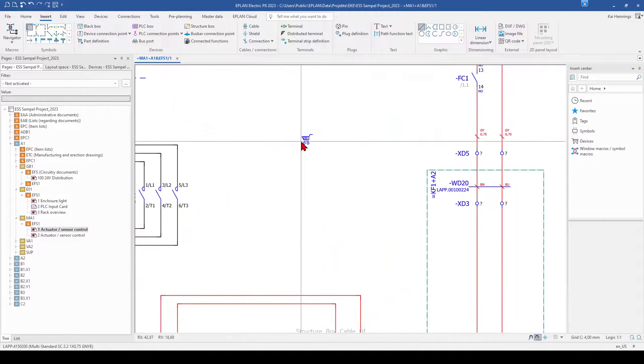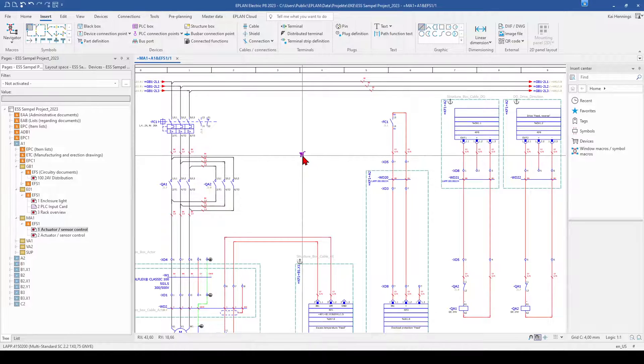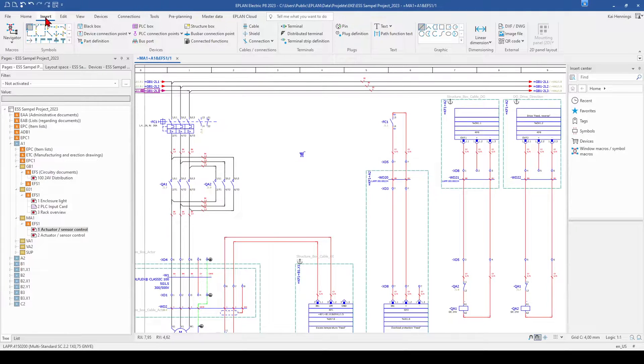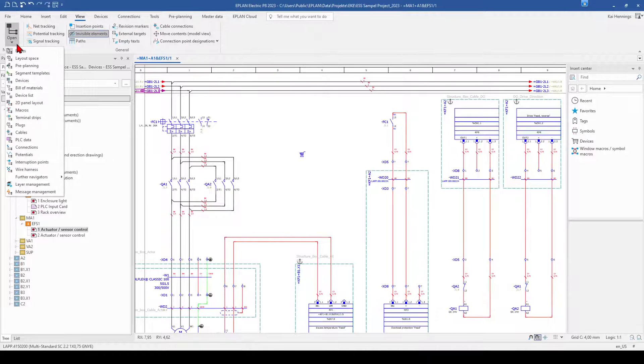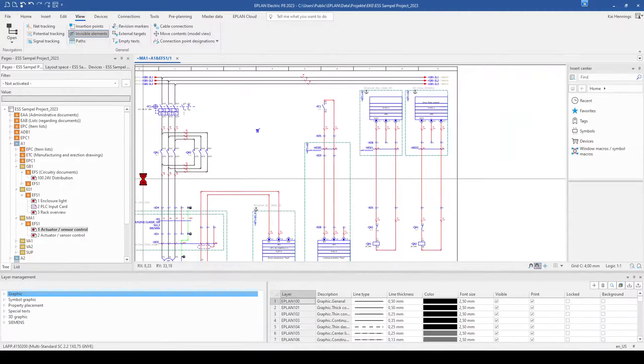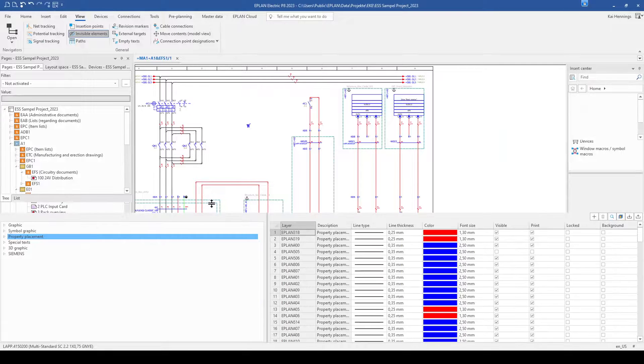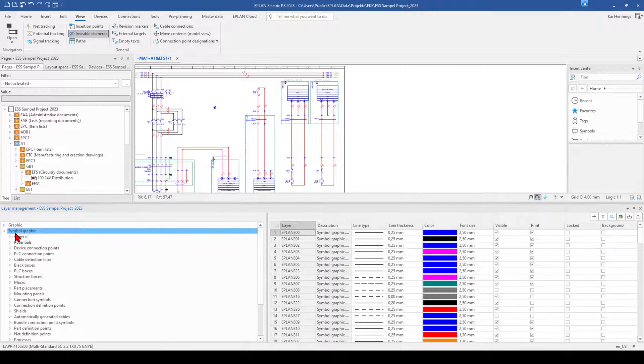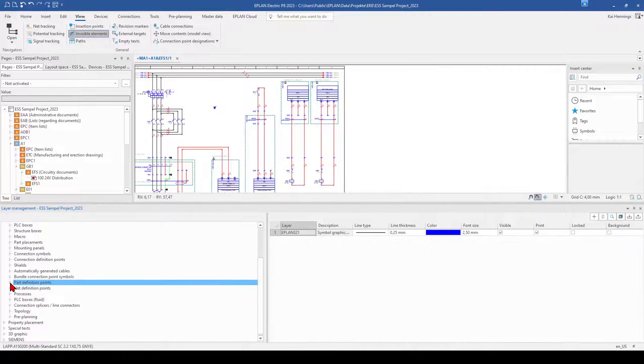But now I have this card in my drawing. Maybe I don't want to have it visible later on in my print version. So therefore we go to view and here to the navigators to the layer management. So I make it a little bit bigger. We go to simple graphic and here we find the part definition point.